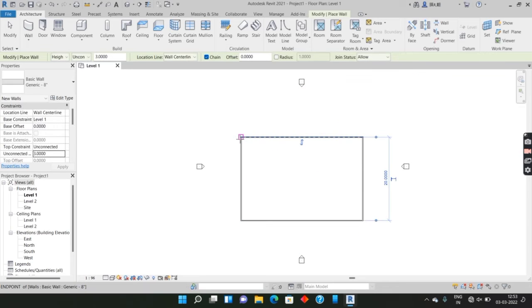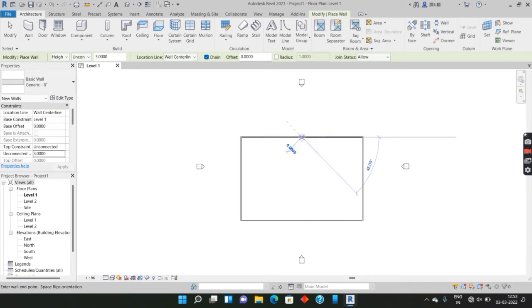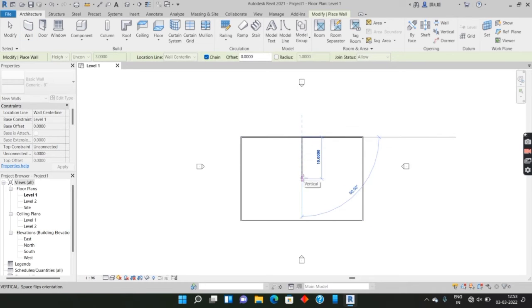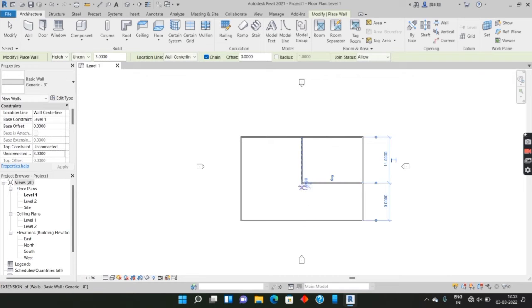This is the feet and fraction inches, so we are going to talk about this. Now we are going to create a normal, simple 25-30 meter house.